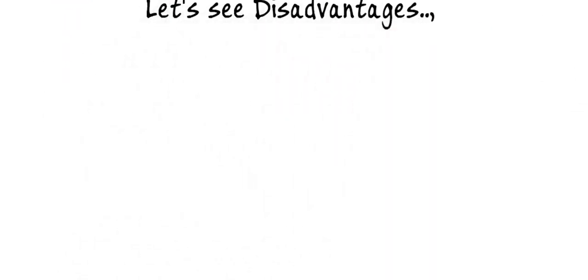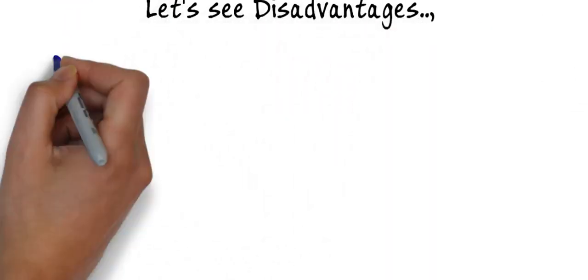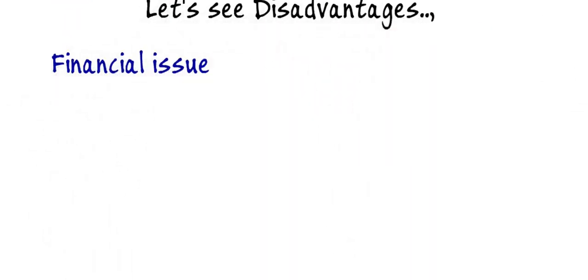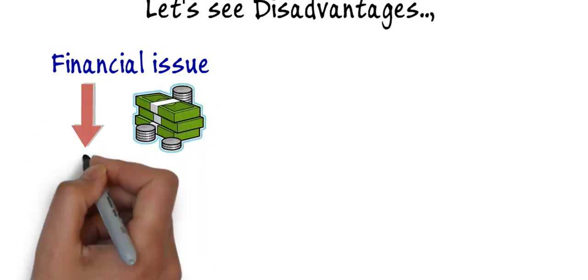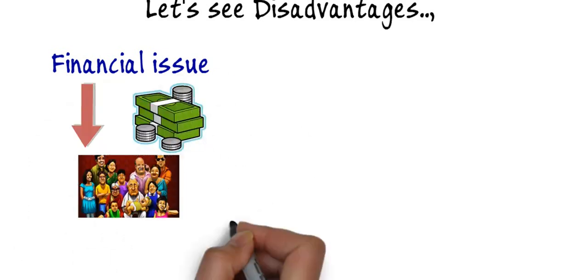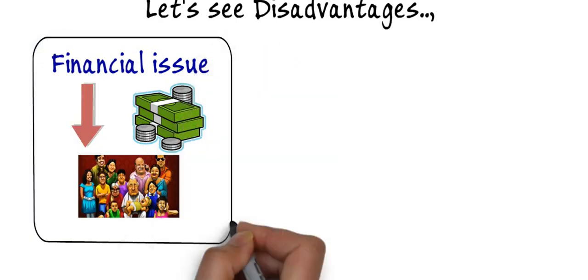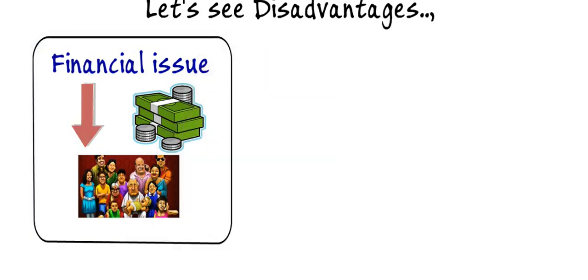Now let's start disadvantages of joint family. First is financial issue. Every single family in a joint family may not be earning the same and that creates a financial issue when celebrating festivals and organizing events.